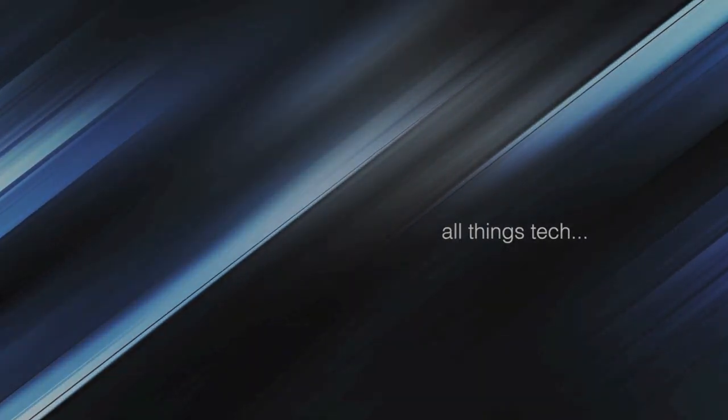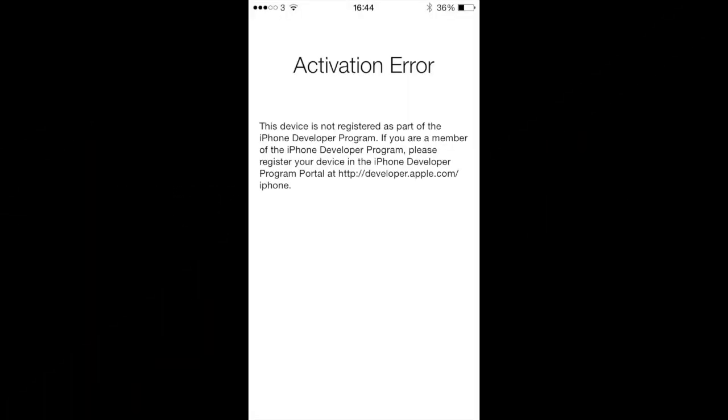Hey everyone, this is AllThingsTech and I'm getting a number of reports of people that are having this iOS 8 activation error when they've upgraded and they've not registered their UDID and they're not part of the Apple developer program.